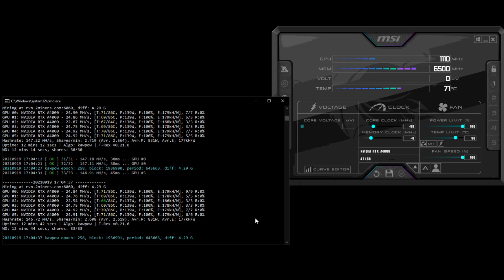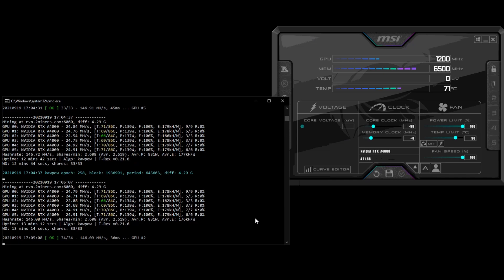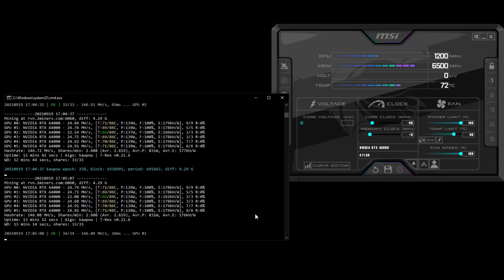That gives everybody a good example of what you can get out of these A4000 cards in terms of megahash to watt. The efficiency of these cards is actually pretty good I would say. If you want to mine KawPow and get your Ravencoin, I would say these A4000 cards are not a bad choice, though I would say